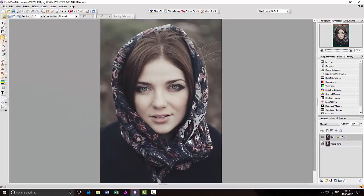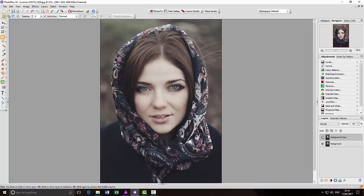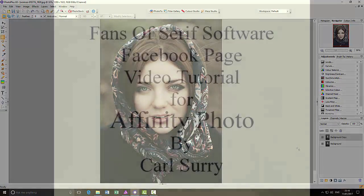But it can help improve your images, especially if you do portraits. So, I'll let you tinker and practice with that. And that's just a quick look at the Unsharp Mask in two programs. Thank you for watching, and goodbye.